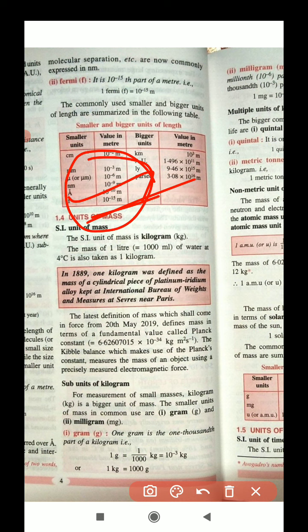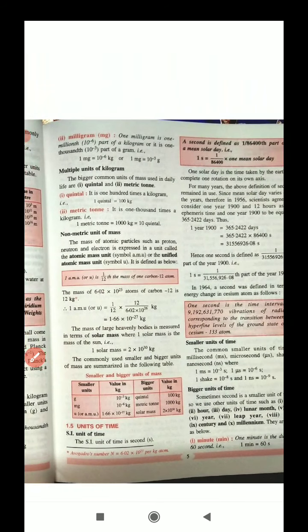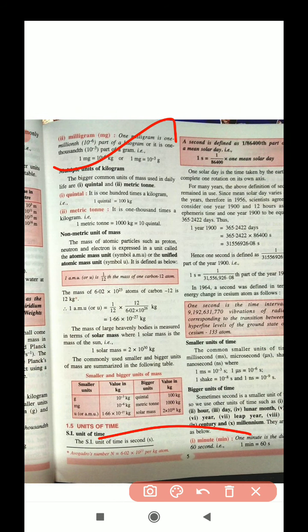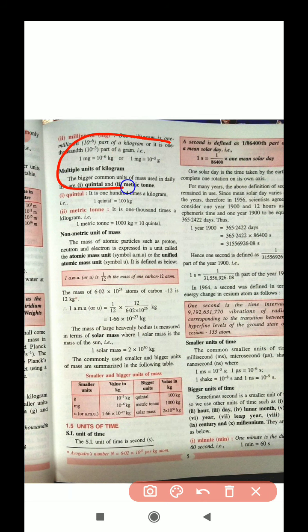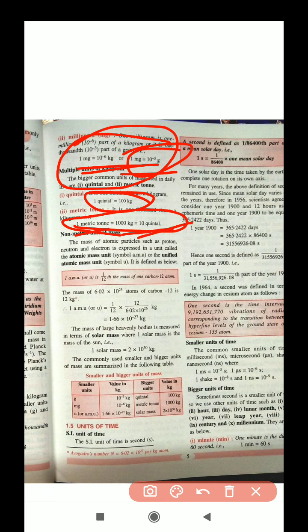Now, some important multiple units for bigger quantities that are important for exams. 1 milligram equals 10 to the power minus 6 kg and 10 to the power minus 3 grams. For larger values: 1 quintal equals 100 kg, and 1 metric ton equals 1000 kg, which is equal to 10 quintals.